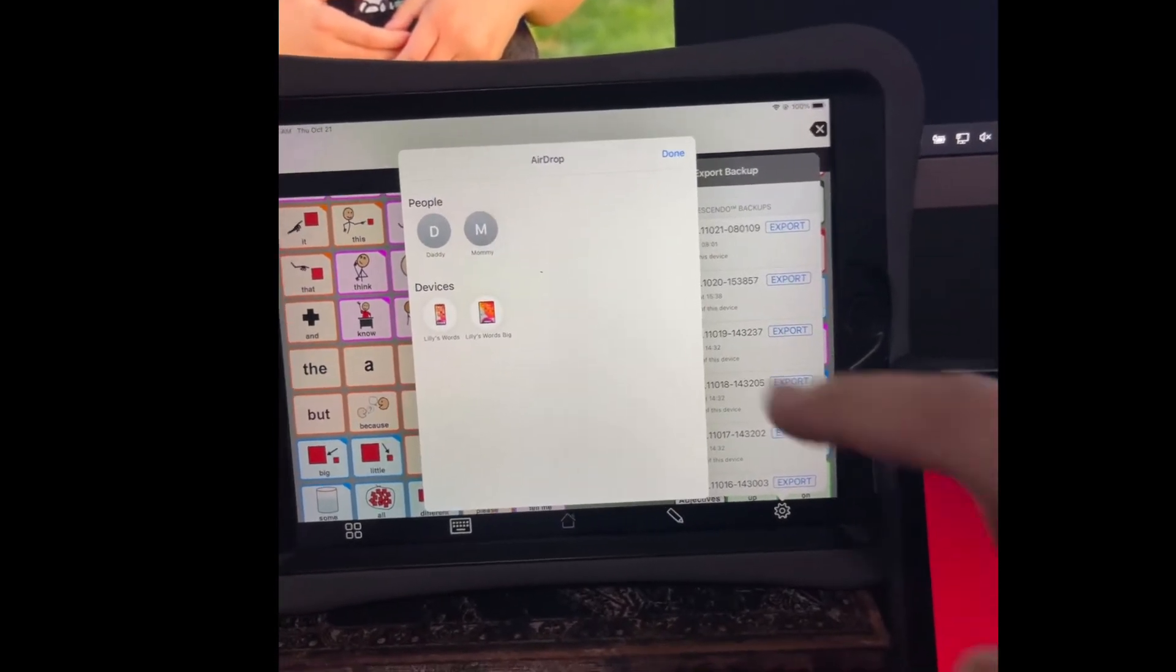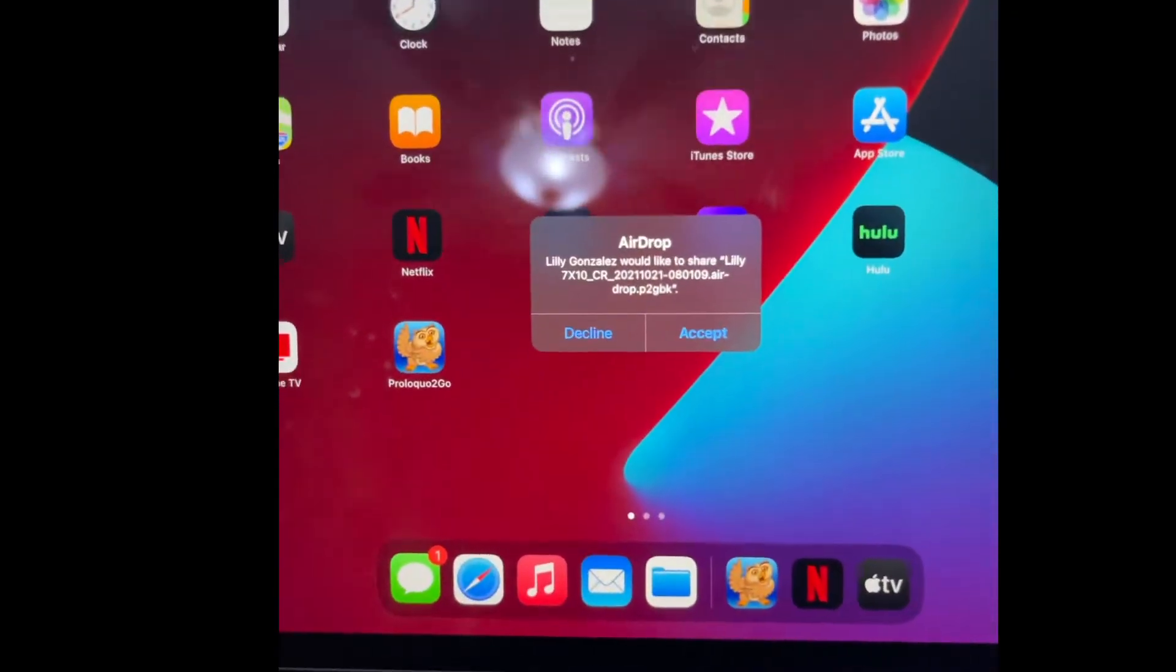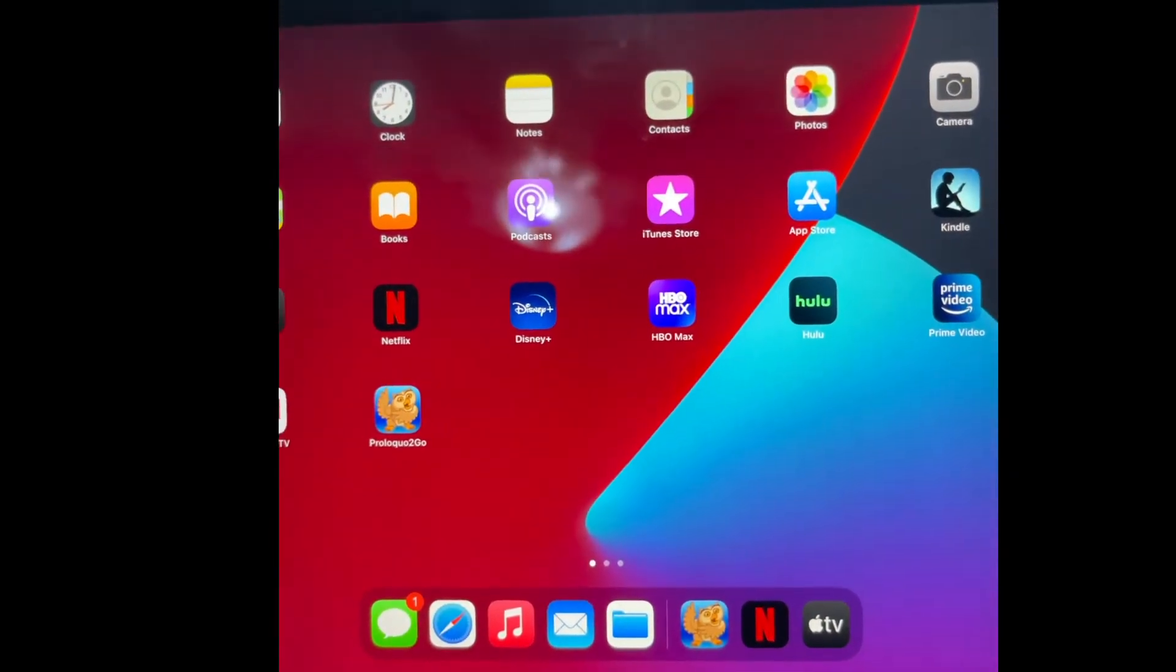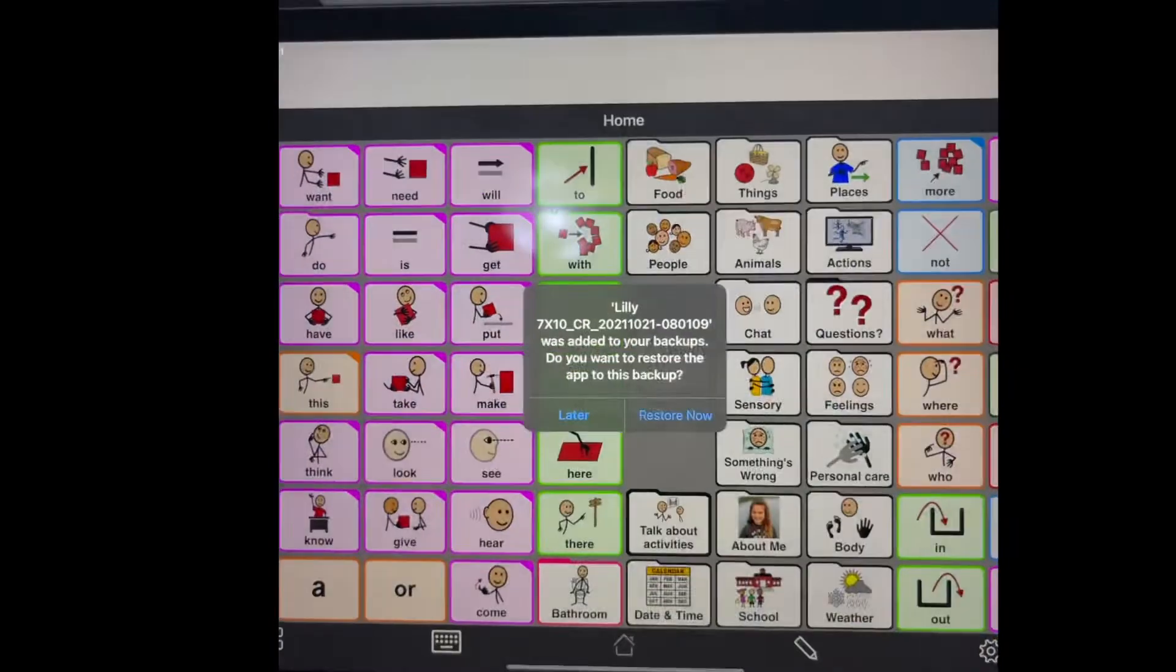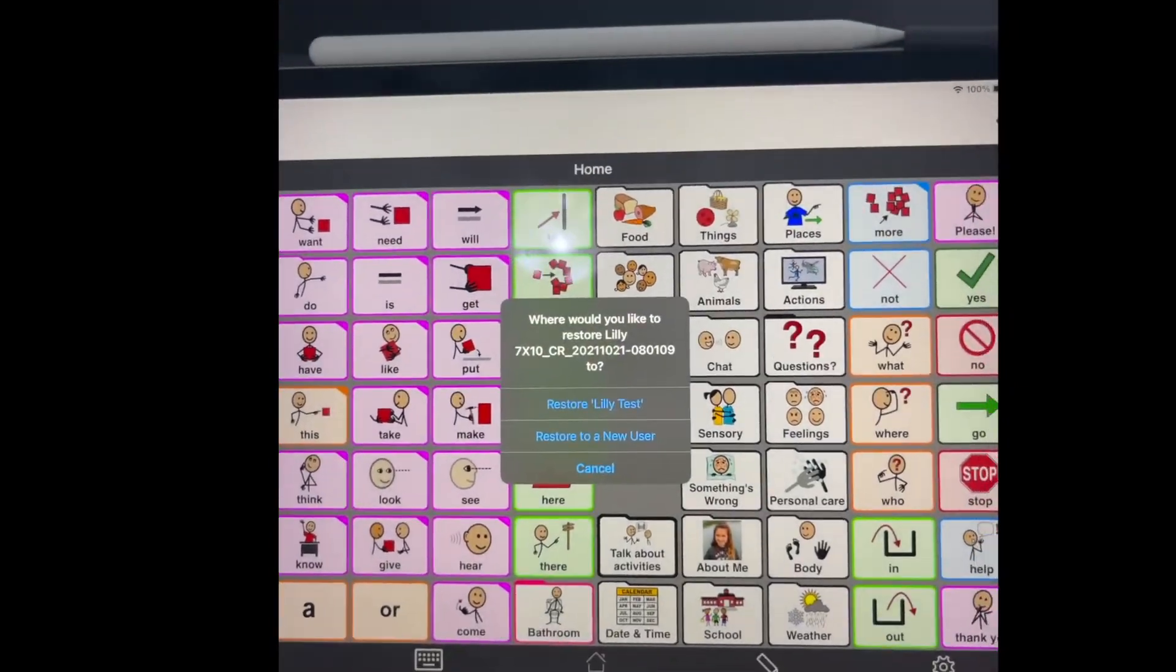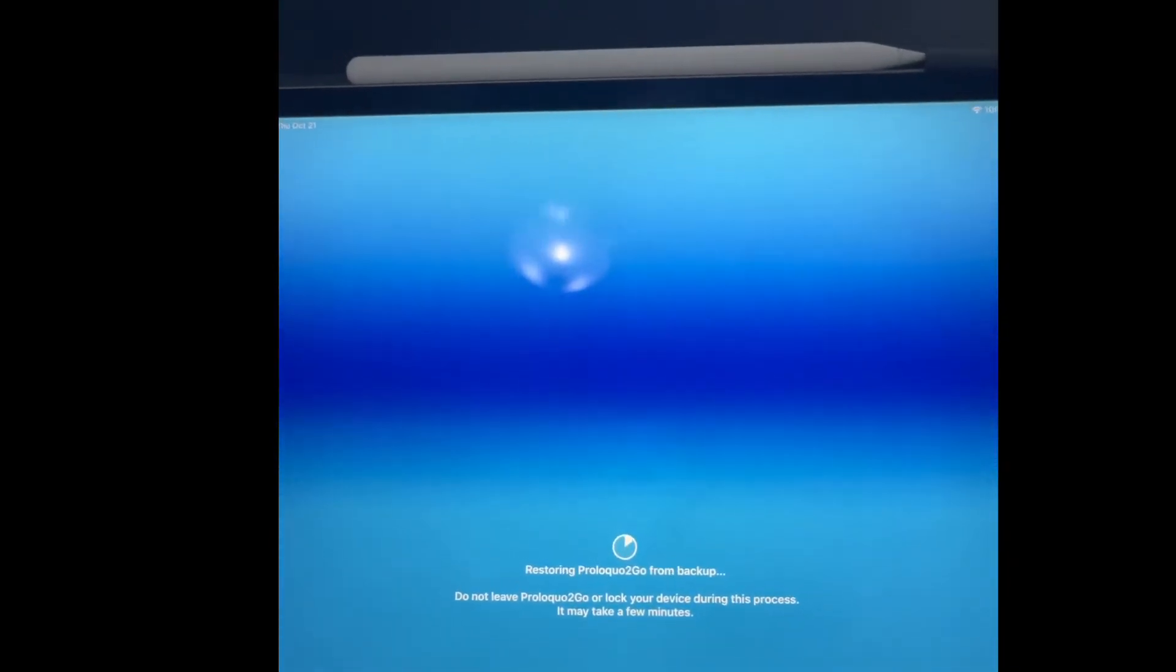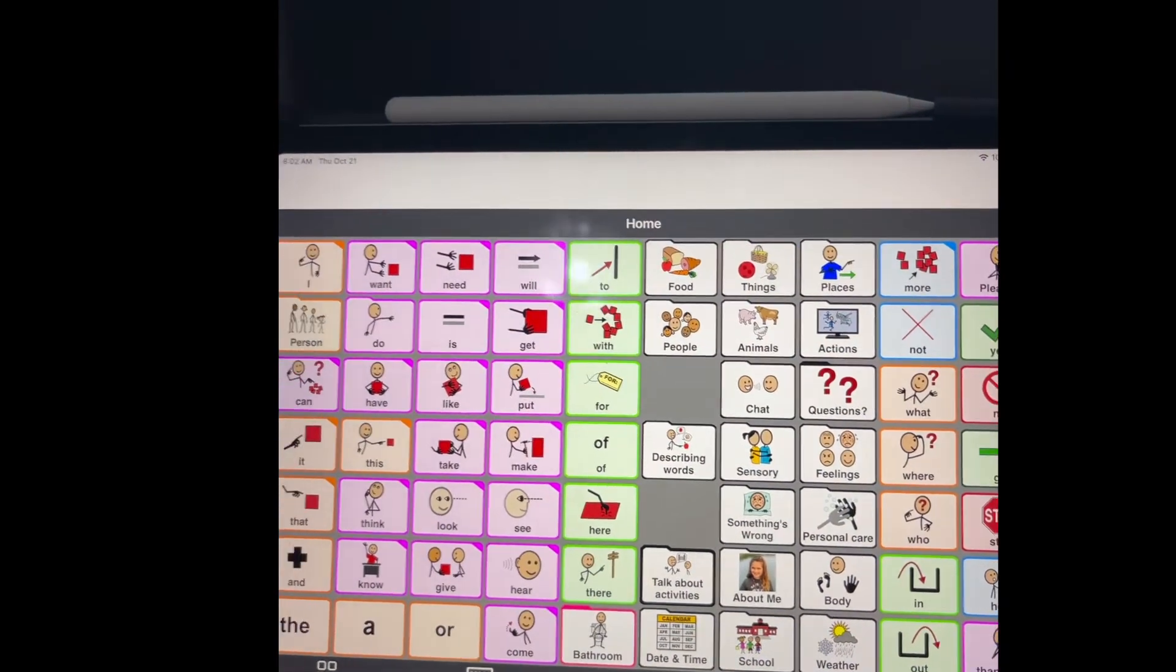So you can see I have Mommy, which is my iPad. It's already popped up over here. I'm going to accept it. It will open it up in there. It will ask if I want to restore it, and if I want to use the existing user or a new one. I'm going to use the existing. And there you go.